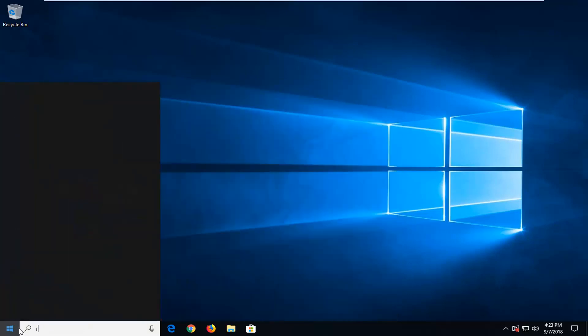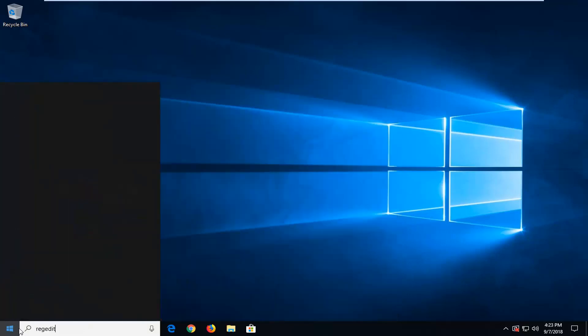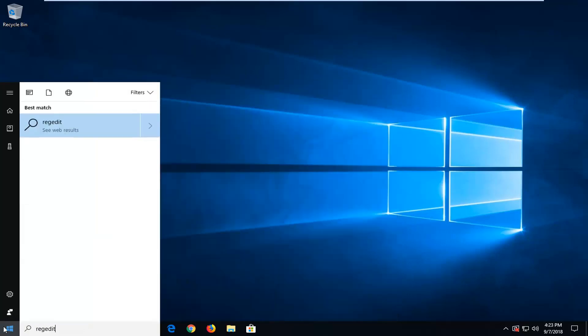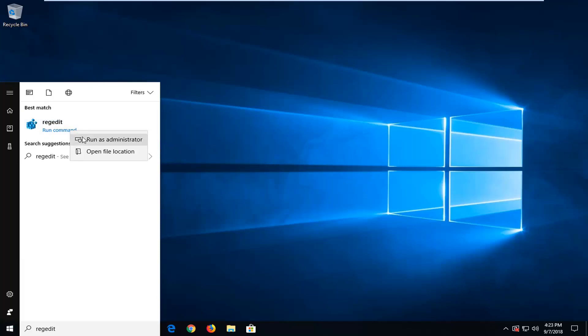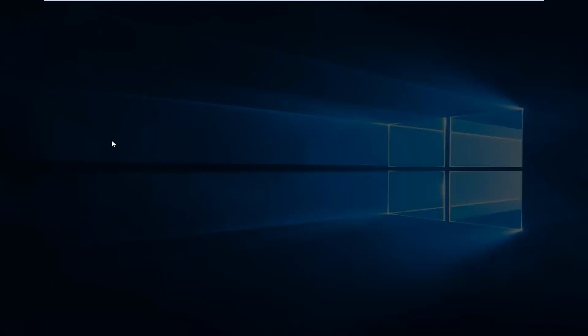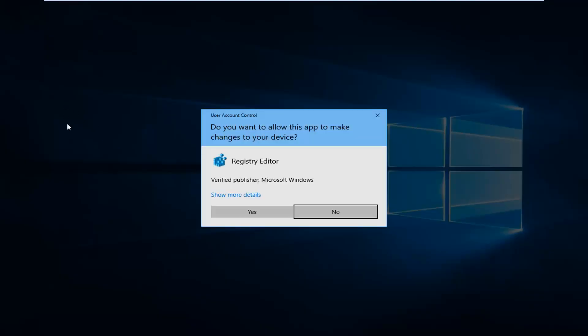So I'm just going to open up the start menu, just type in regedit. You guys should already be at this point so I'm just going to catch up here. When you open up the registry you want to just make sure you right click on it and then run as administrator.